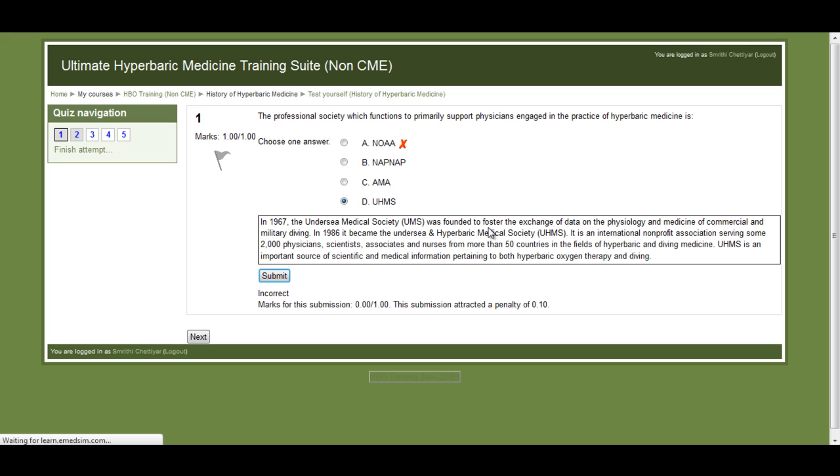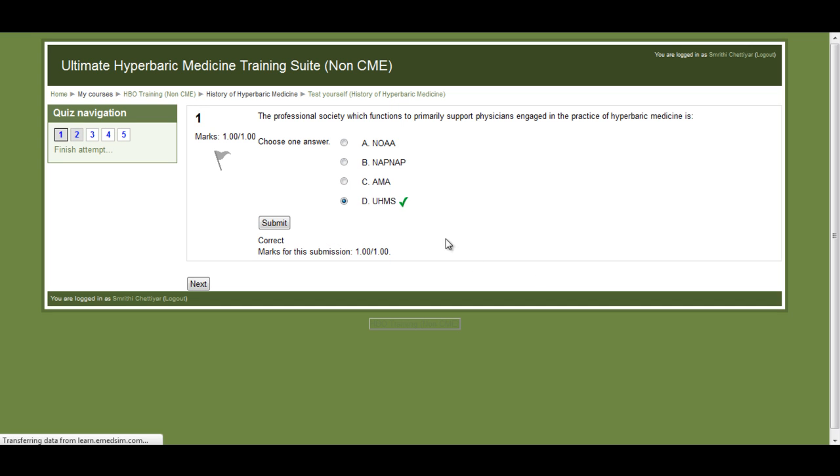The other good thing about quiz is that it provides key learning points when you answer incorrectly and that helps you fill some gaps in learning.